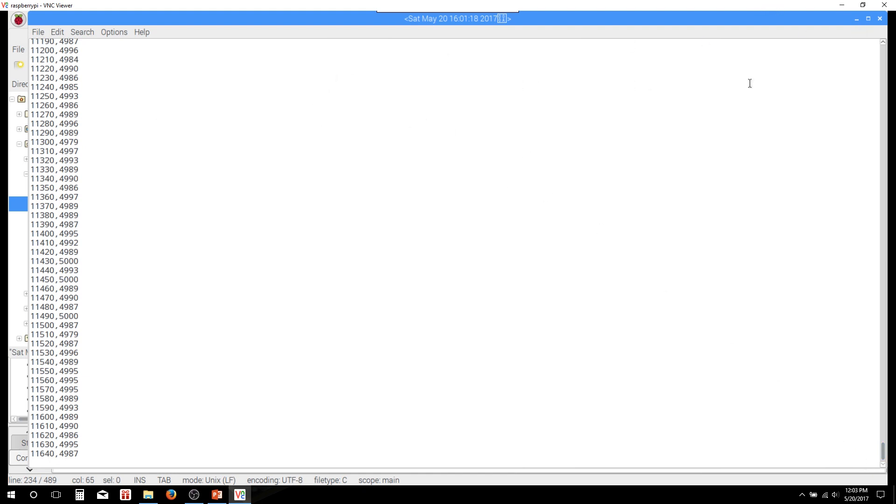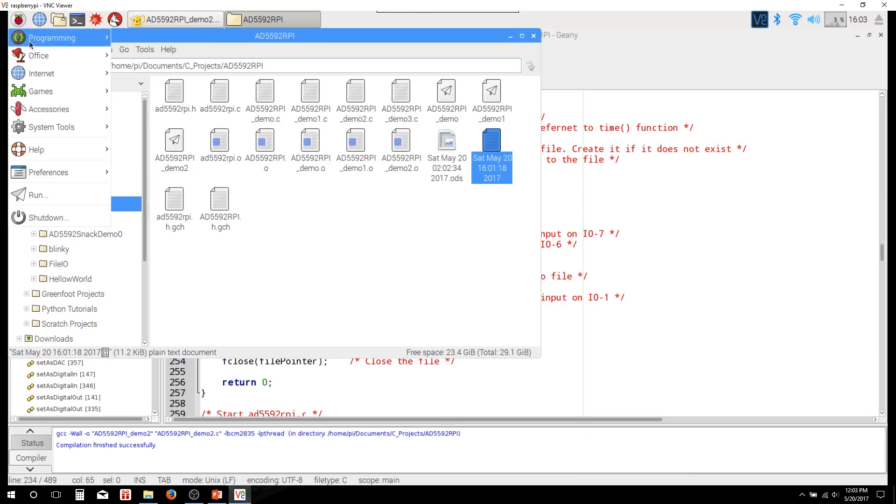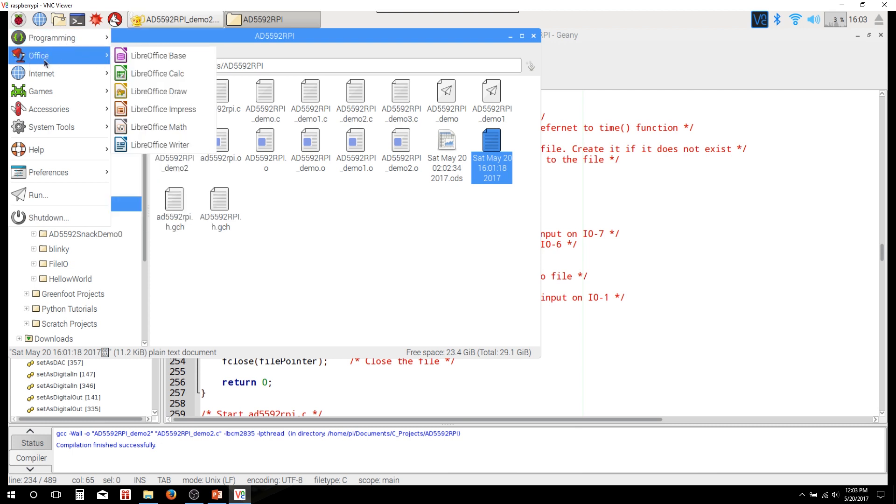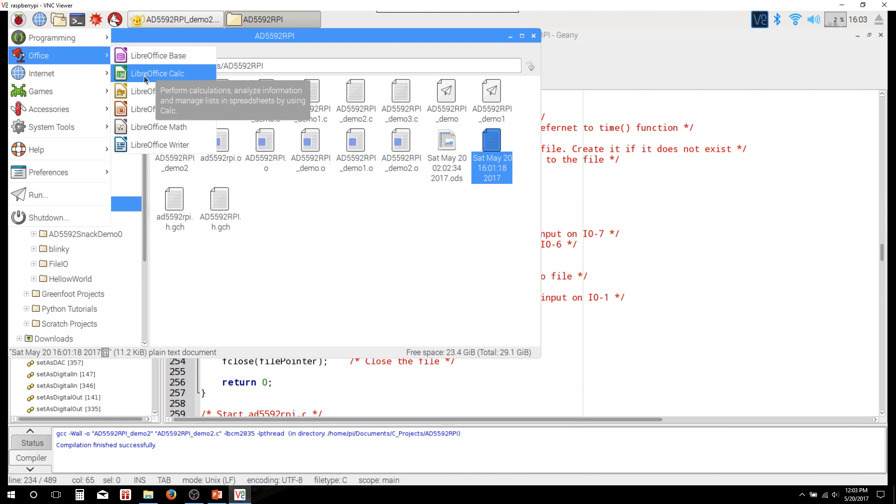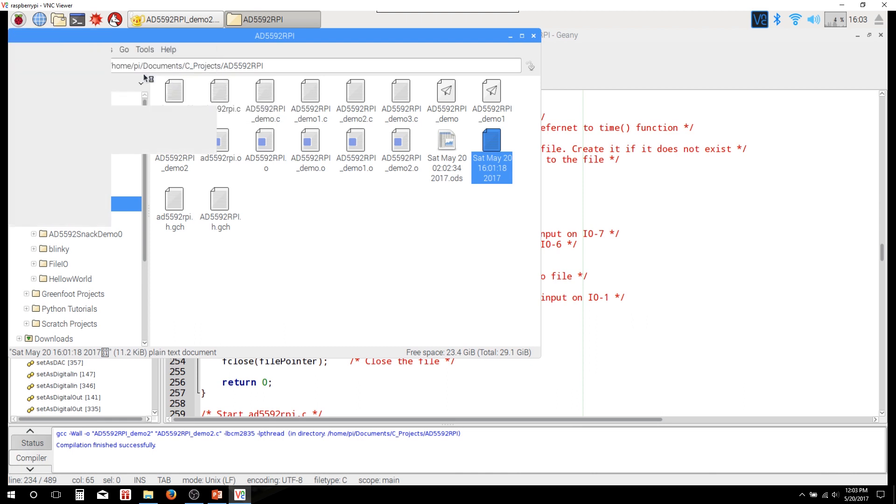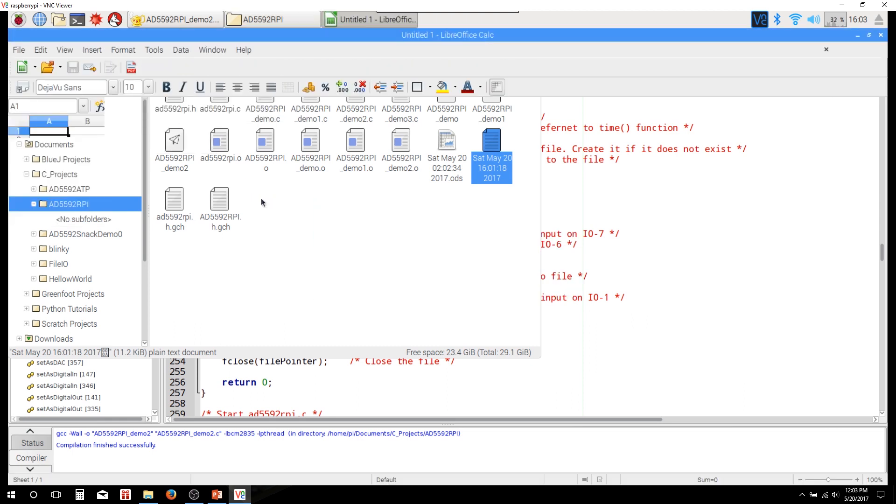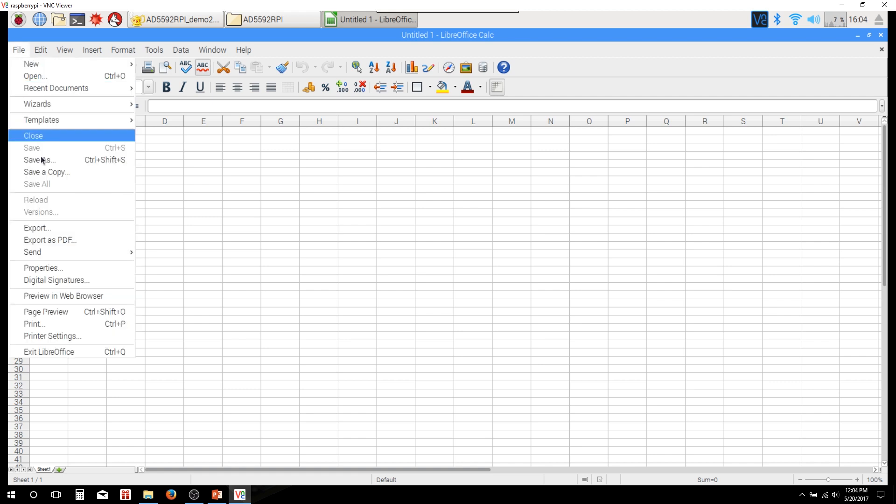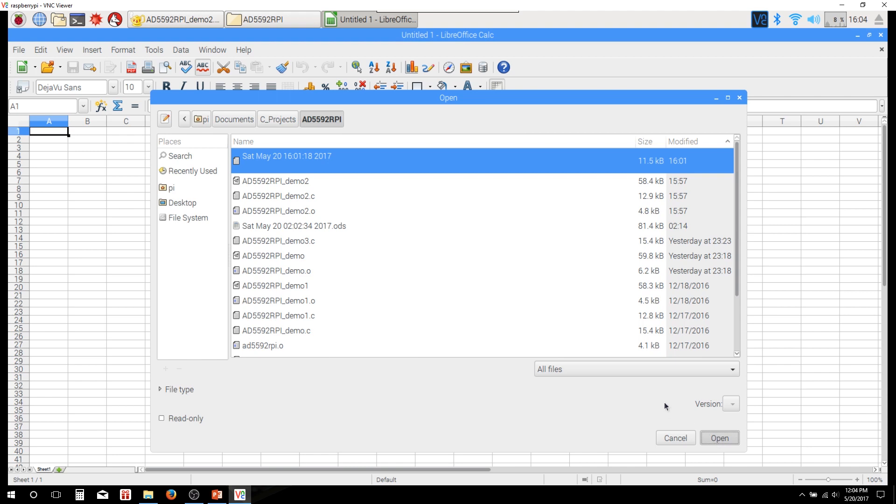So what can we do with this? Let me go ahead and close that. And if you're running a Raspberry Pi 3 and you've got the latest Raspbian and you have Office up here, you can actually open up this LibreOffice Calc. And this is kind of a replacement for Microsoft Excel if you're familiar with that. And so we can use this to plot that data. So we can go ahead and open up that file that we just created. So there it is, right there at the top. So open that up.